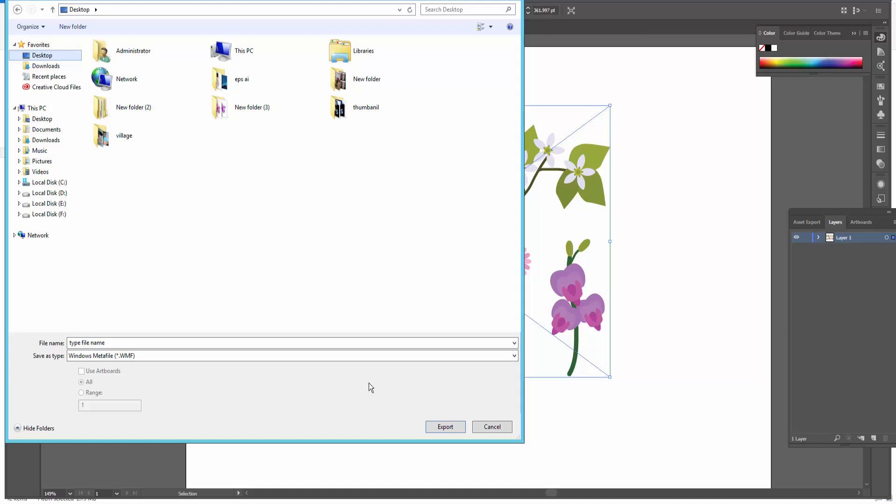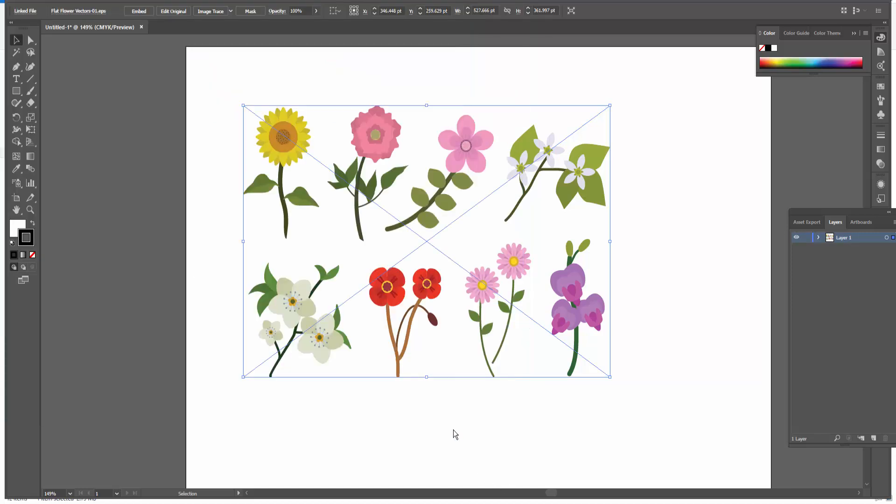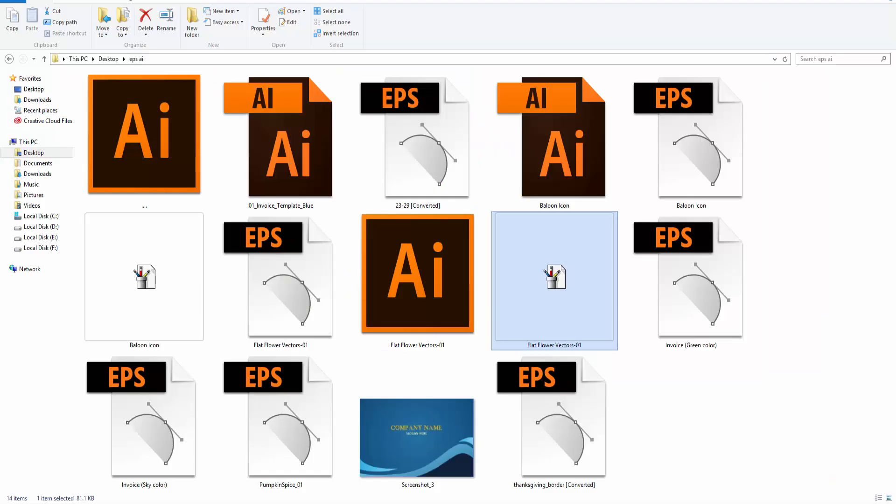I save it WMF format. Next, see the destination. I click, I save it to Desktop and click Export. Now my file is ready and I convert it in WMF format.